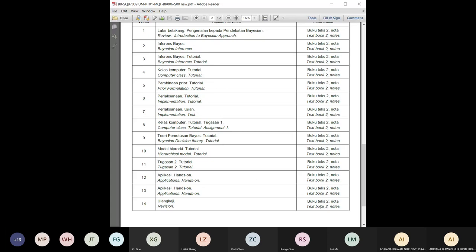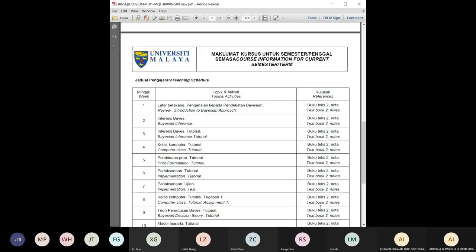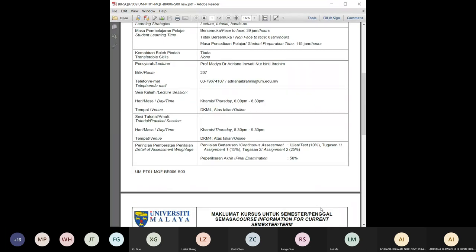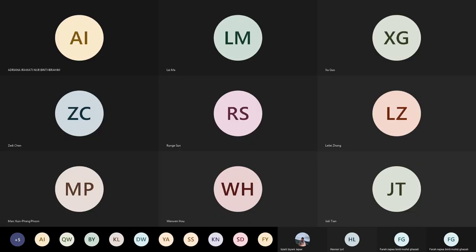Of course, this is just the planning and depends on whatever happens during the semester. Please take note of the important assessment weeks. The final exam date depends on the coordinator and the exam session schedule.